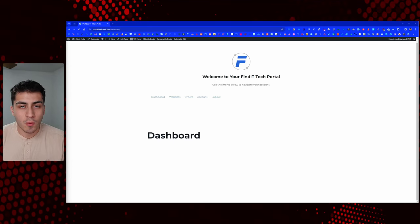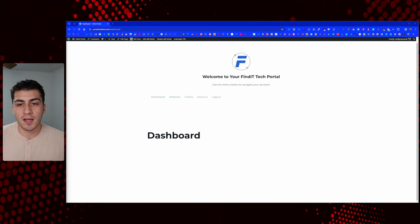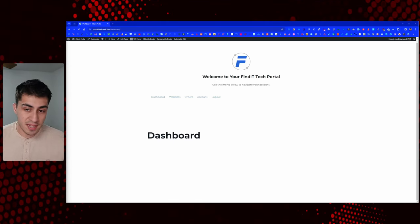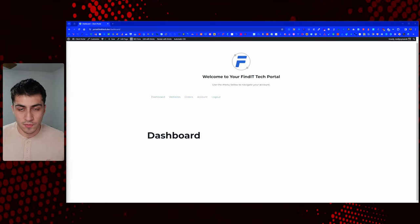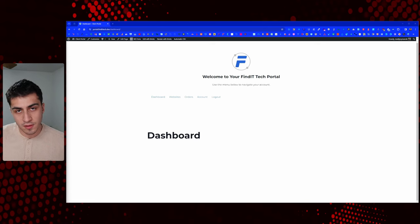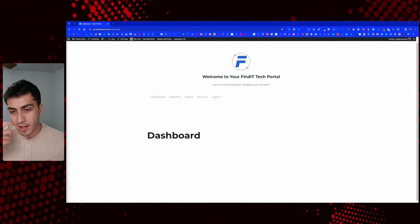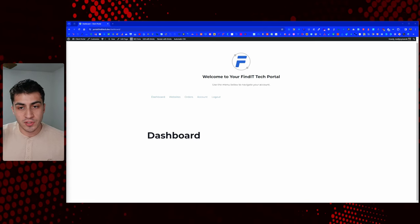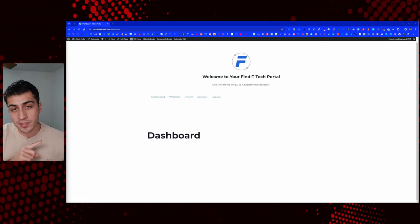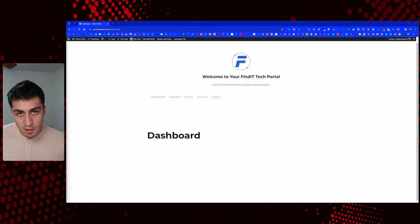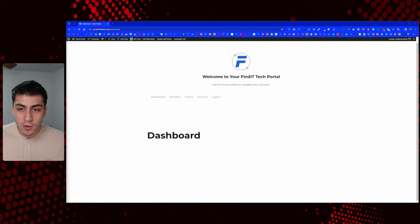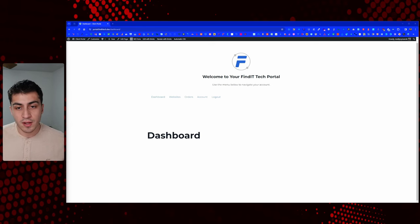Hello again, welcome back to our WordPress Client Portal series. If you have missed any of these, you can look at the playlist on YouTube on the side. If not, you can always go to the channel or type in wpclientportal.co — that should take you directly to the YouTube playlist.